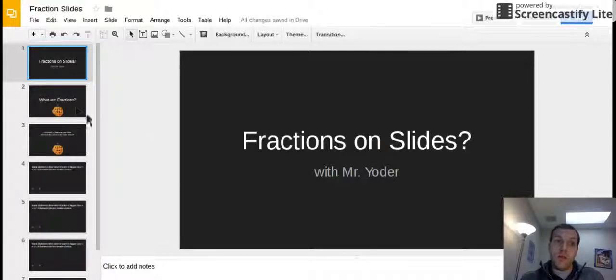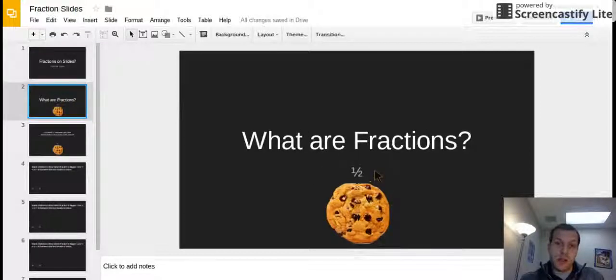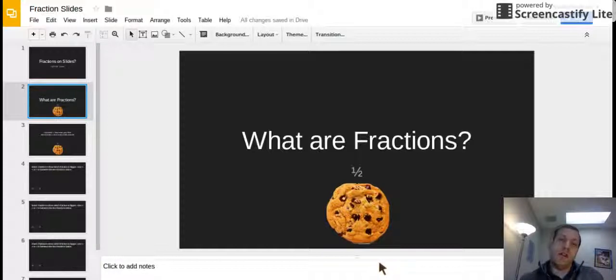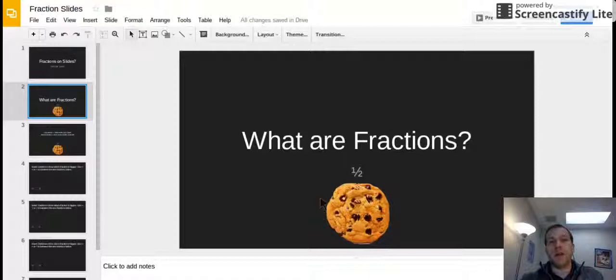First I'm gonna start with what are fractions. Well first off, a fraction is when you have part of something. So for example, have you ever had to share a cookie? Let's say that someone said, hey I'll split that in half with you. That's what we're talking about here.